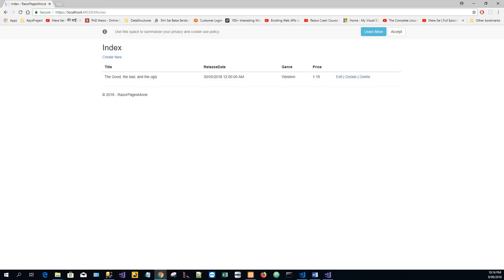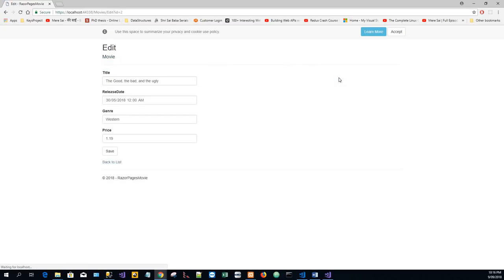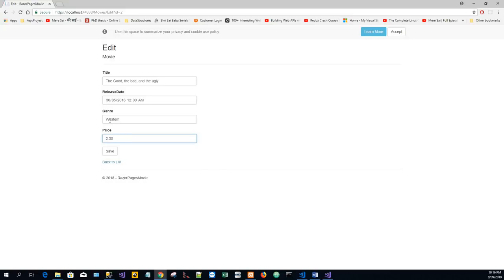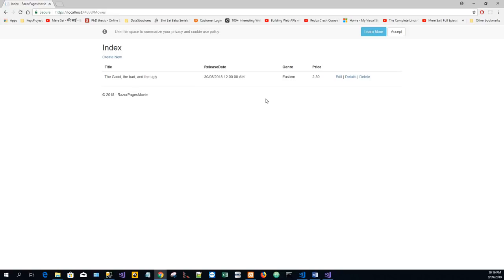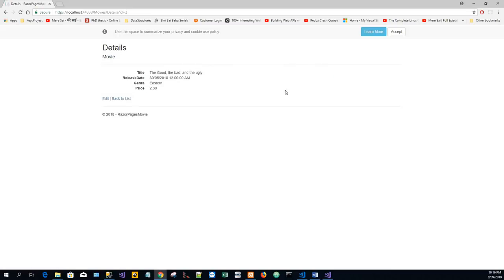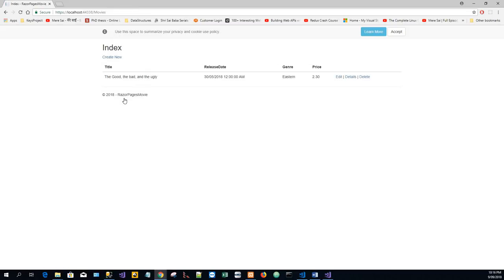And we just examine the Edit, so you'll be able to edit if you wish to change the price to 2.30, and if you want to change the genre from Western to Eastern or whatever you would like, it can be saved, it can be edited. And this is the Details. Click on back to the list. That's it, thank you very much.